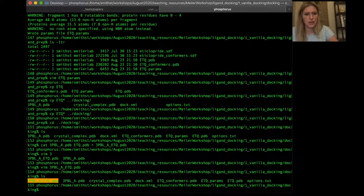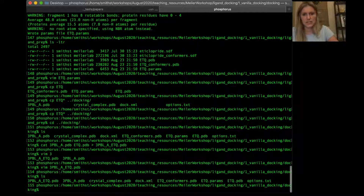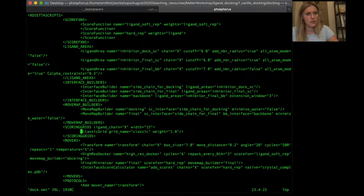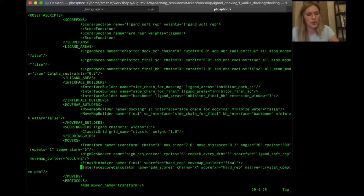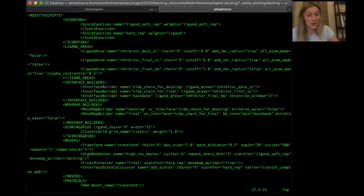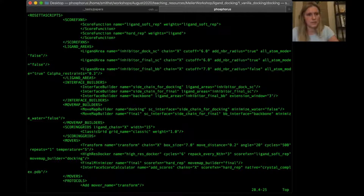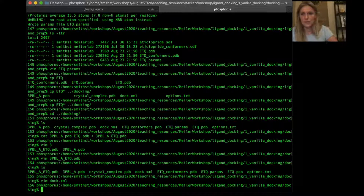We have a couple of other things in this directory: dock.xml and options.txt. Let's look at dock.xml — this is exactly the same file I used in the ligand docking presentation. It's a RosettaScripts file that gives all the information about the protocol you're running. Under the movers section we have our Transform mover, High-Res Docker, Final Minimizer, and Interface Score Calculator — all defined respectively throughout the XML. This is how we tell Rosetta what to do.